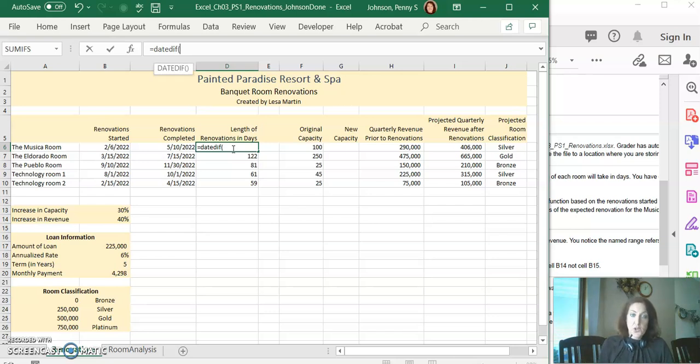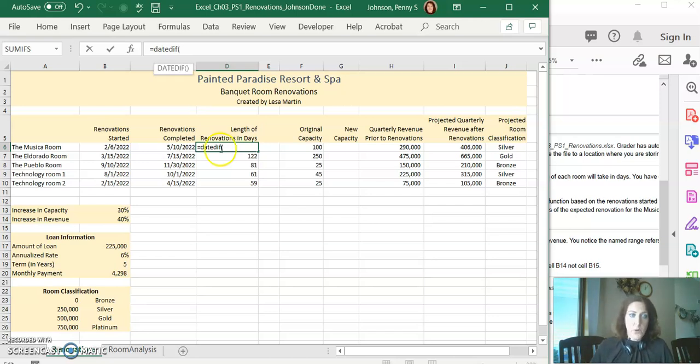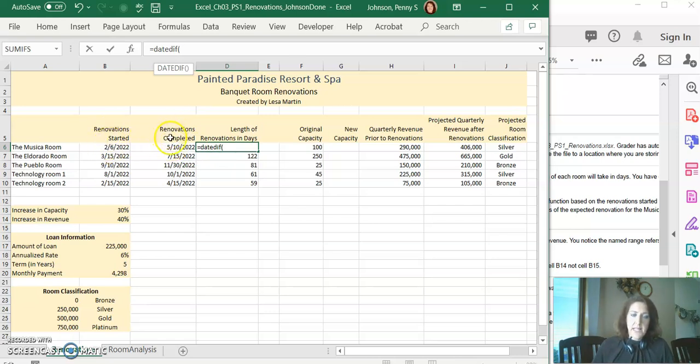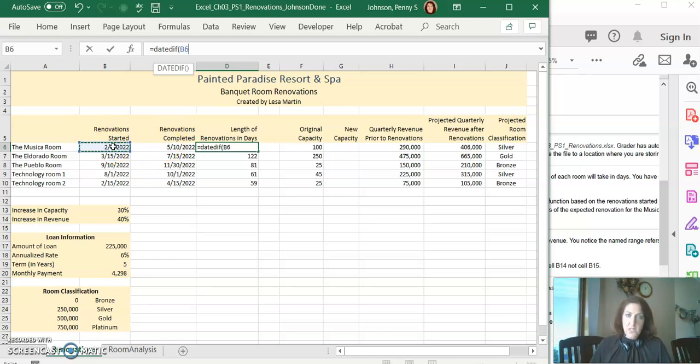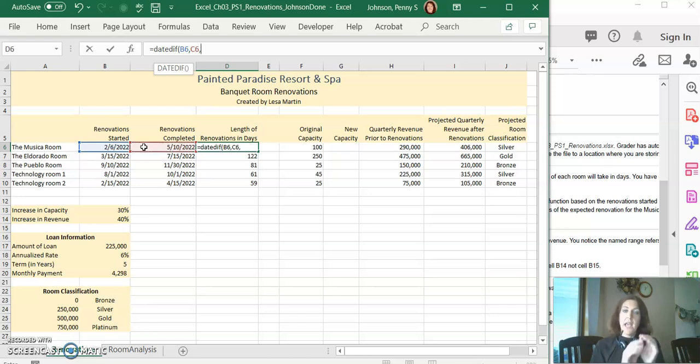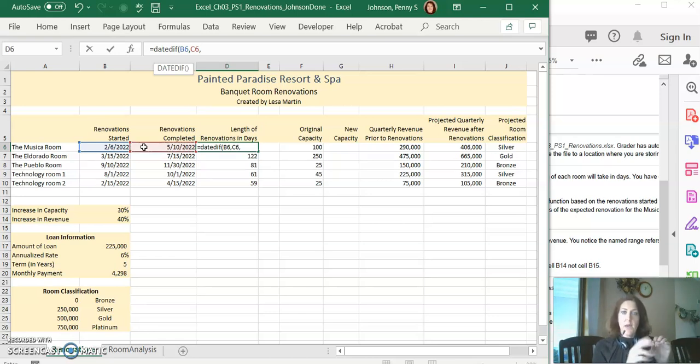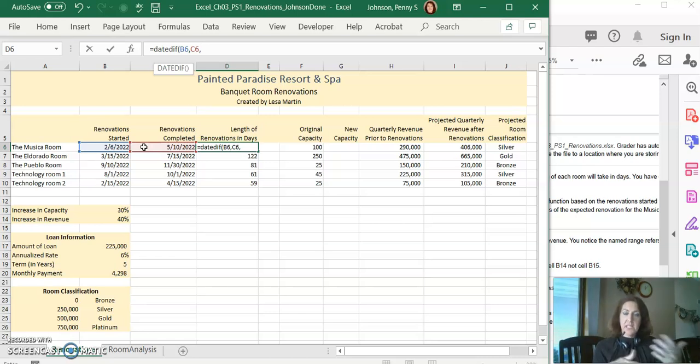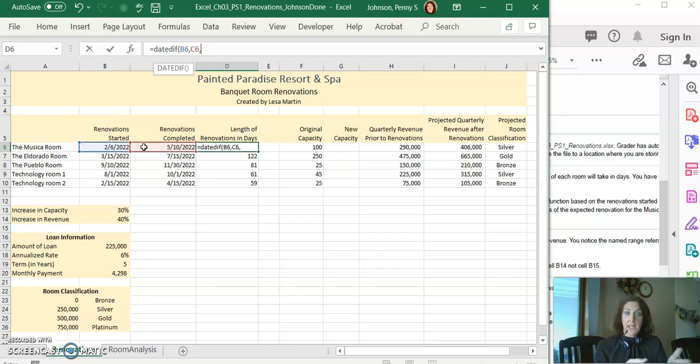Add your opening parentheses, because the system won't do it for you. We have the date that the renovation started and the date that it was completed. I'm going to click on B6, that's my first date, comma, C6 that's my second date, comma.